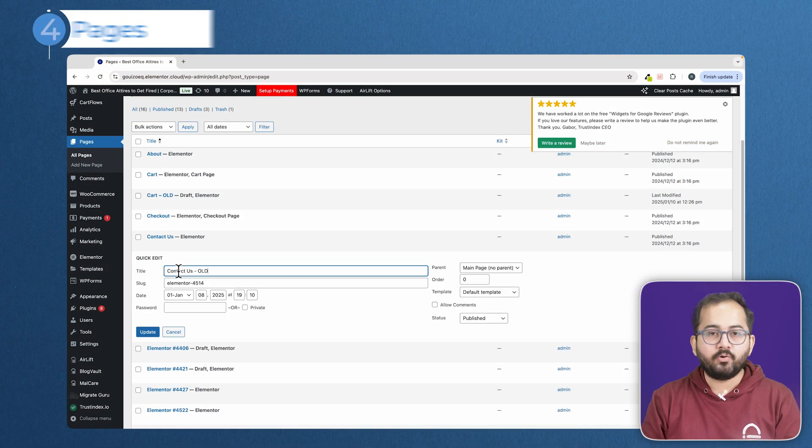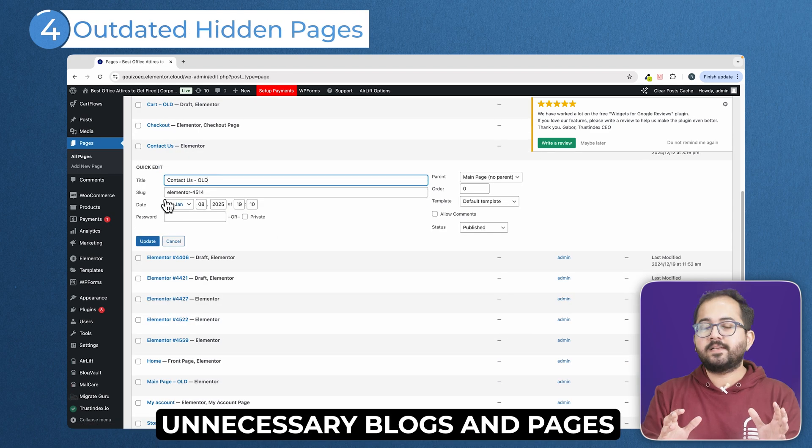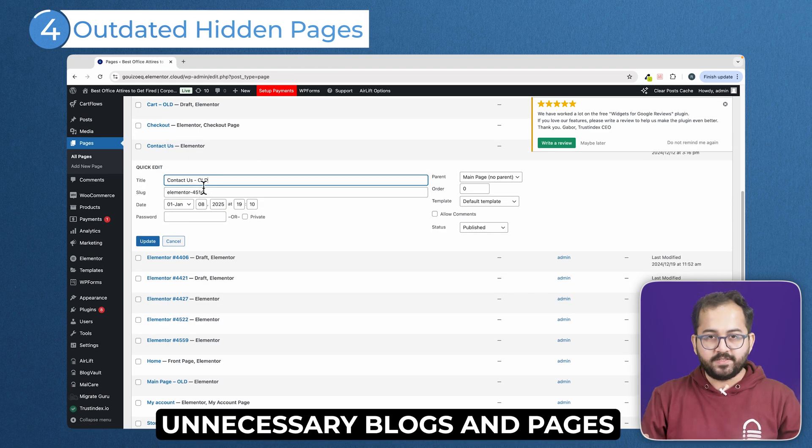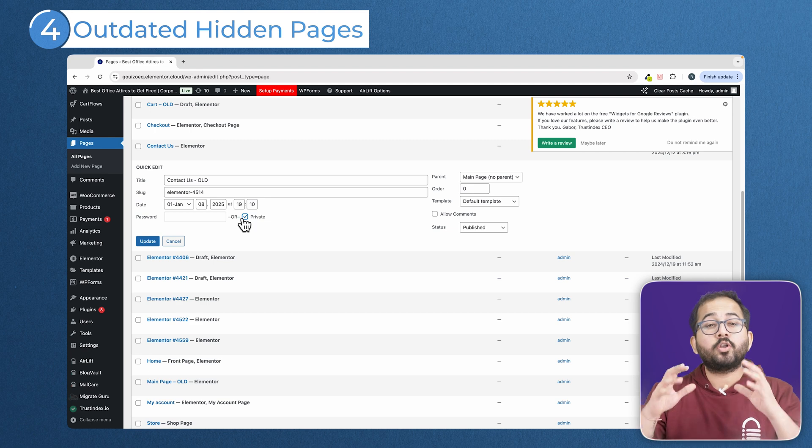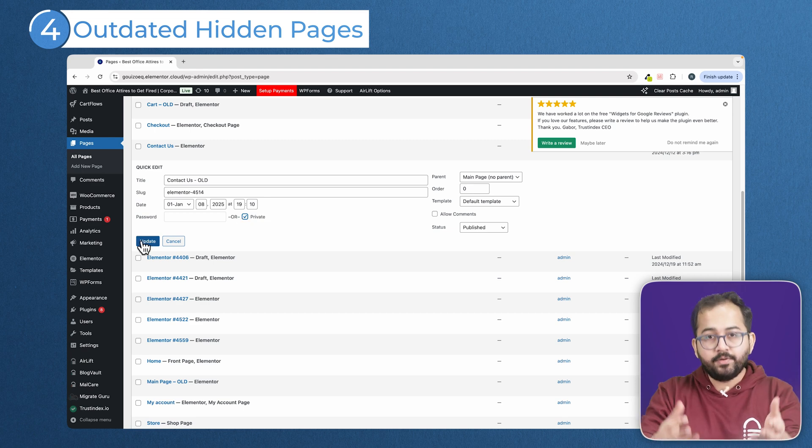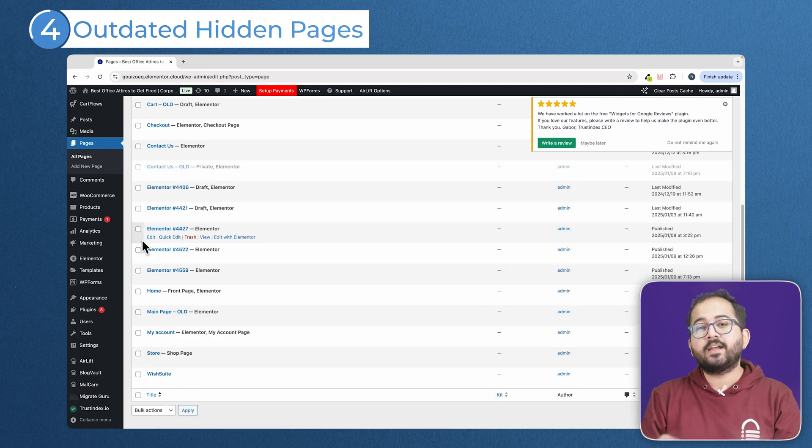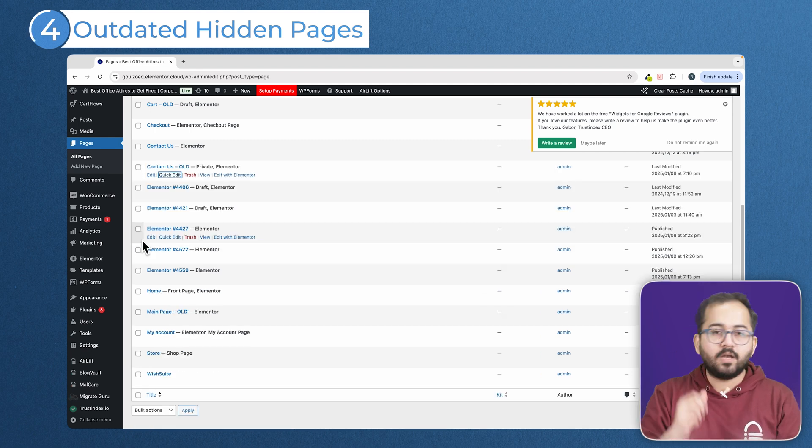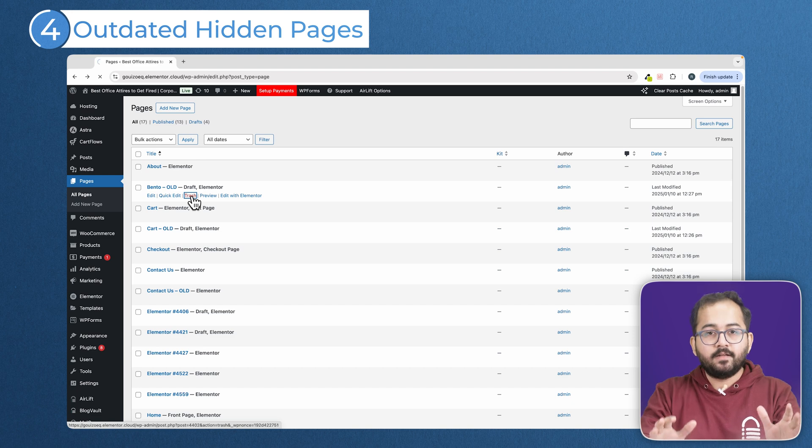Next, outdated hidden pages. Okay, delete unnecessary blogs and pages. If a page isn't serving your audience or your goals anymore, don't just hide it by making it private or unpublishing it. Delete it.